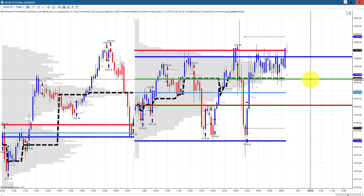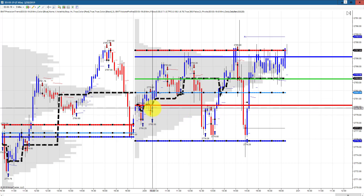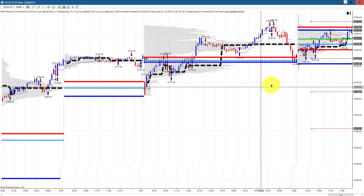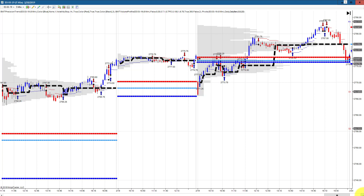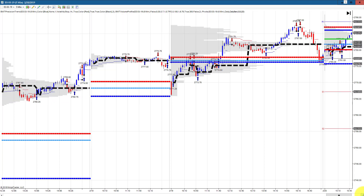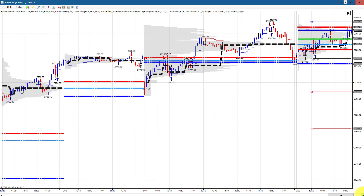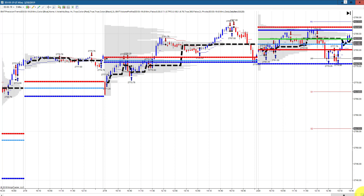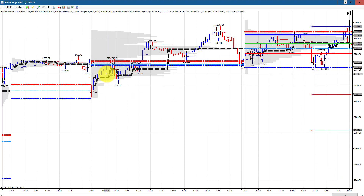The green line is the point of control — where the most volume occurred for the day. The dotted black line is the developing point of control, the price with the most volume as it changes throughout the day. If you're watching in real time and notice a rising point of control, that's bullish — the market typically wants to resolve to the upside. That's kind of what we saw today.